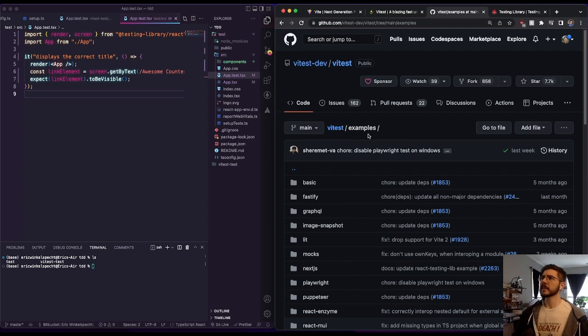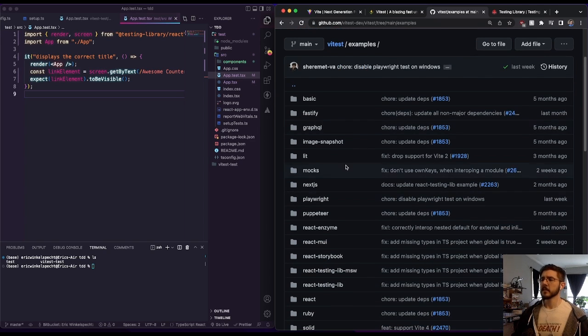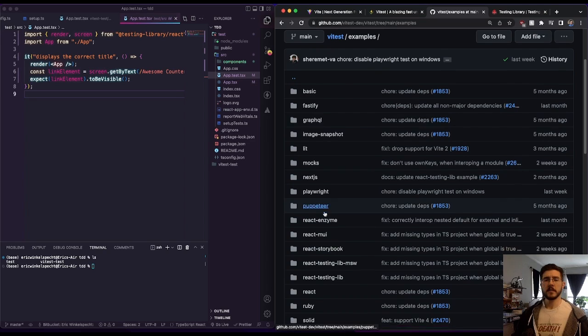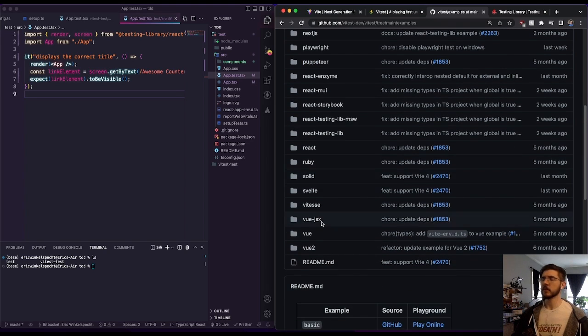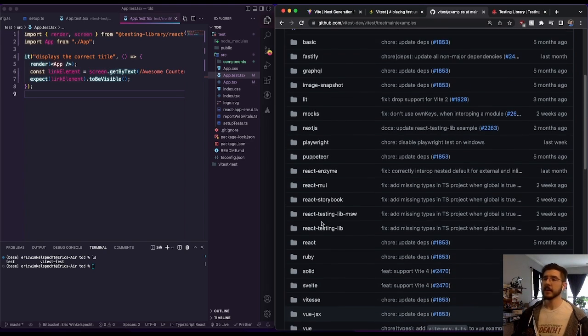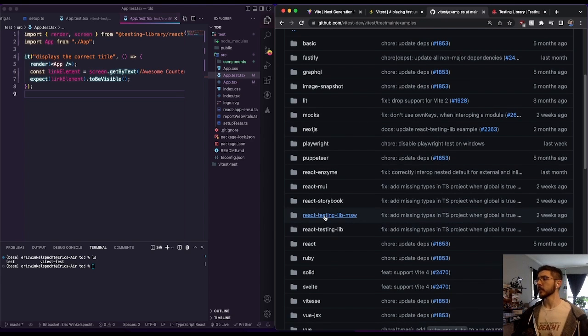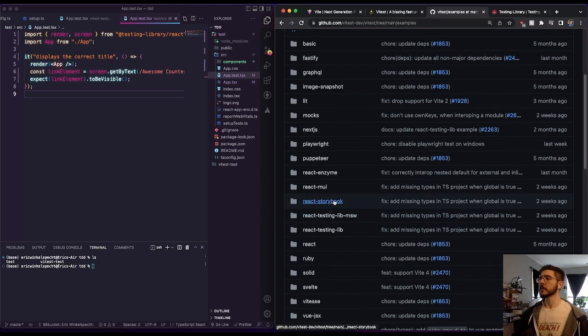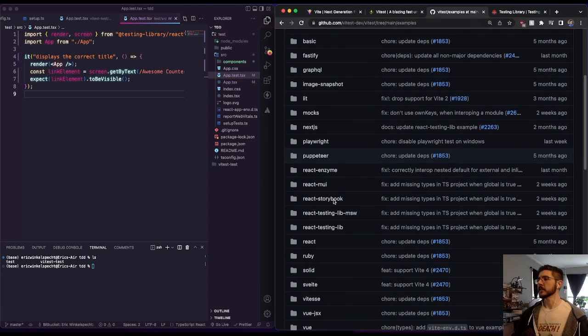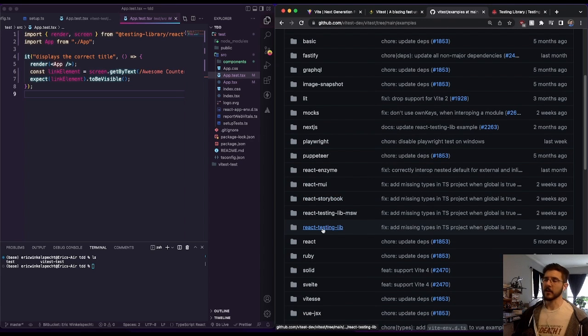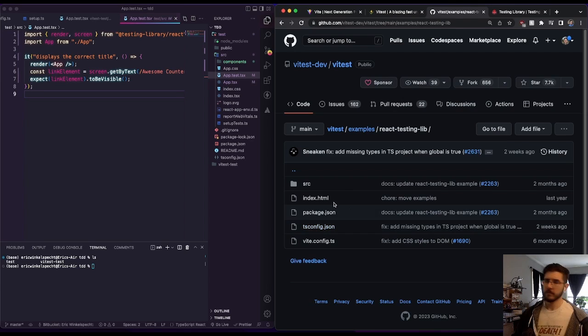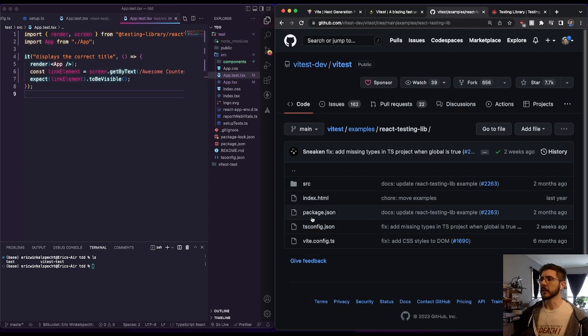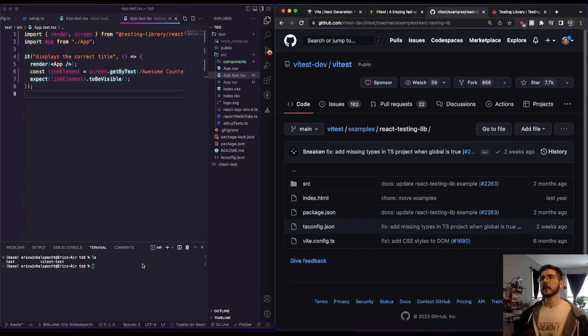So there is an example list for different setups provided by the Vitest team. So I'll link to that in the description as well. The one that we're going to be utilizing here is React testing library. So I'm not going to go through this piece by piece quite yet. But this does have file configurations that we're going to utilize in this.